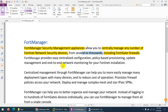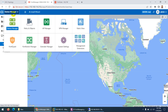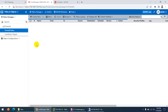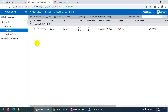Thousands of devices can be controlled through FortiManager. If you have a large organization with many FortiNet devices — FortiGate, FortiAP, FortiSwitches — you can use FortiManager to control, monitor, and deploy all these devices from one location. You can push policies from one place. There is policy and object management, so you can create a policy and push it to all your devices.